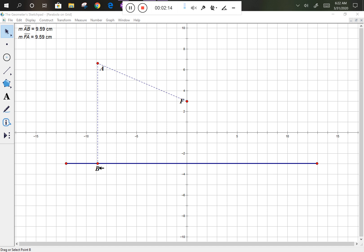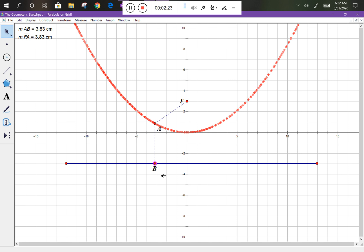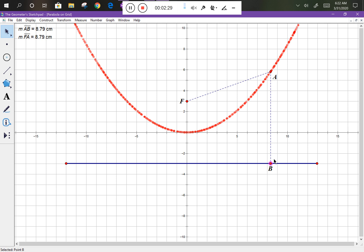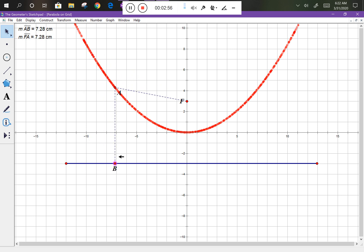I'm going to take point B, which lies along the directrix, and slide it along — notice what happens to point A. It's leaving its trace behind, and point A is tracing out a parabola. You'll notice there are some dashed lines, and the measure of segment AB equals 8.79 cm and the measure of segment FA equals 8.79 cm. As I move B, those two distances are always equal to each other, even though they change value. This brings us to the definition of a parabola.